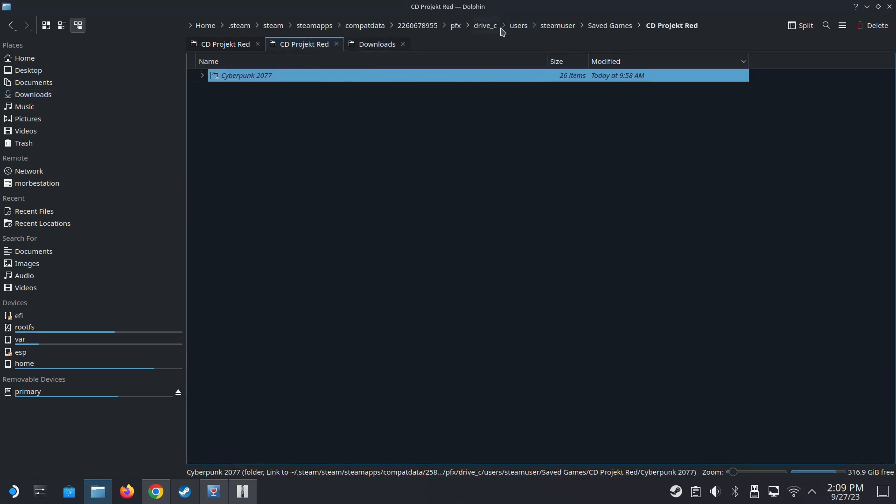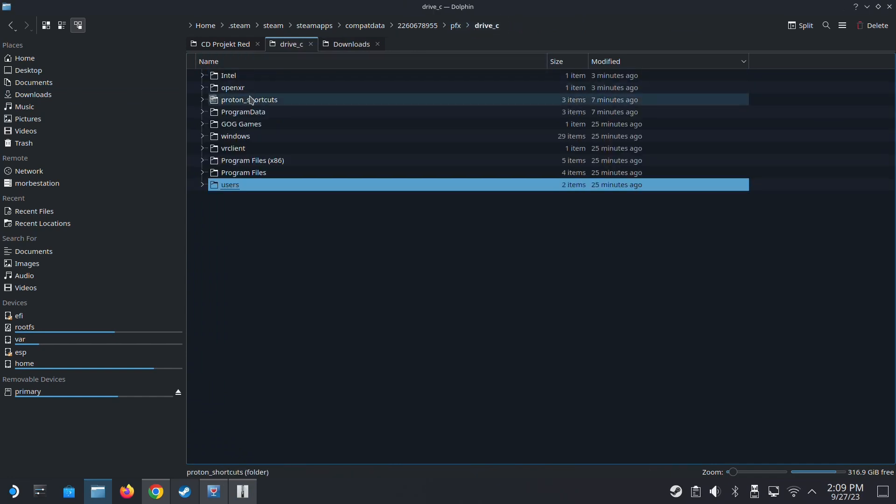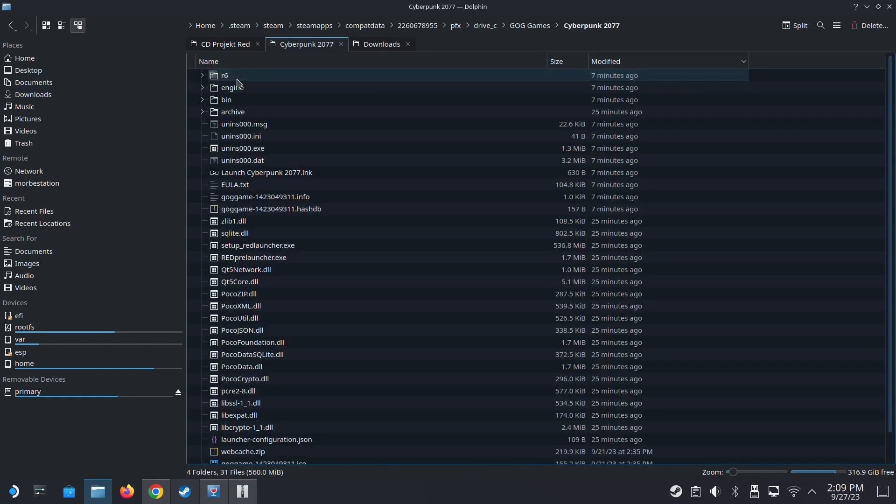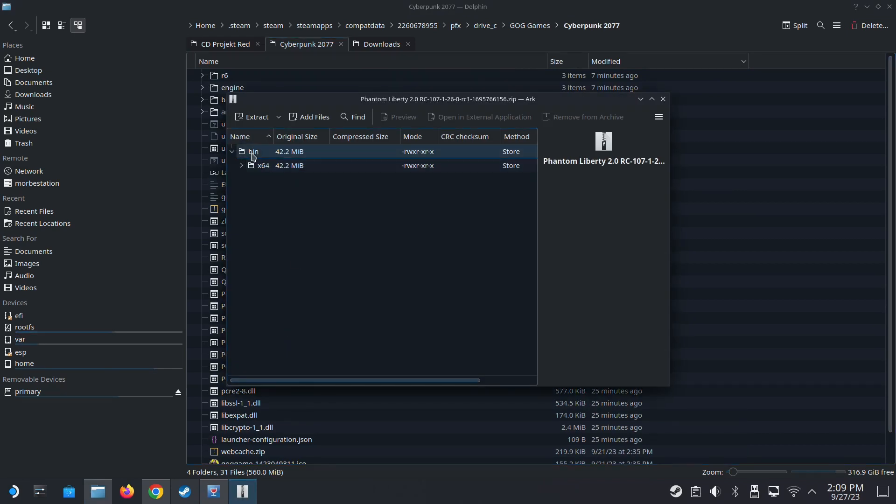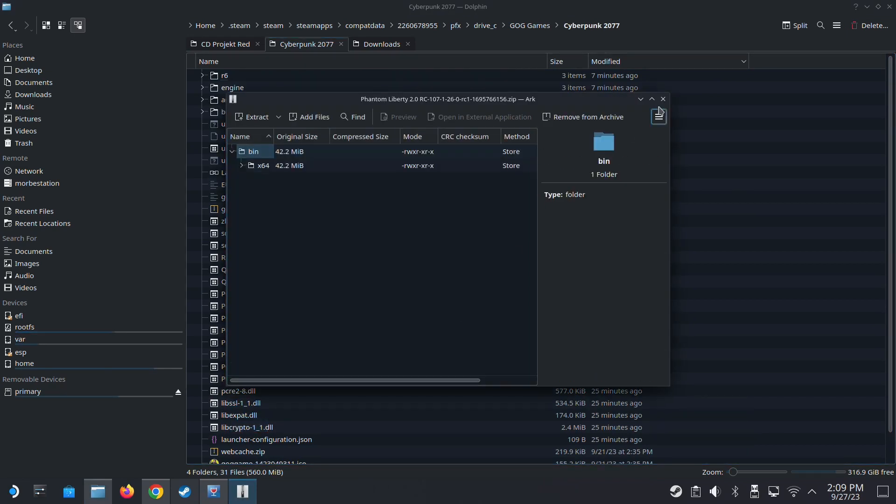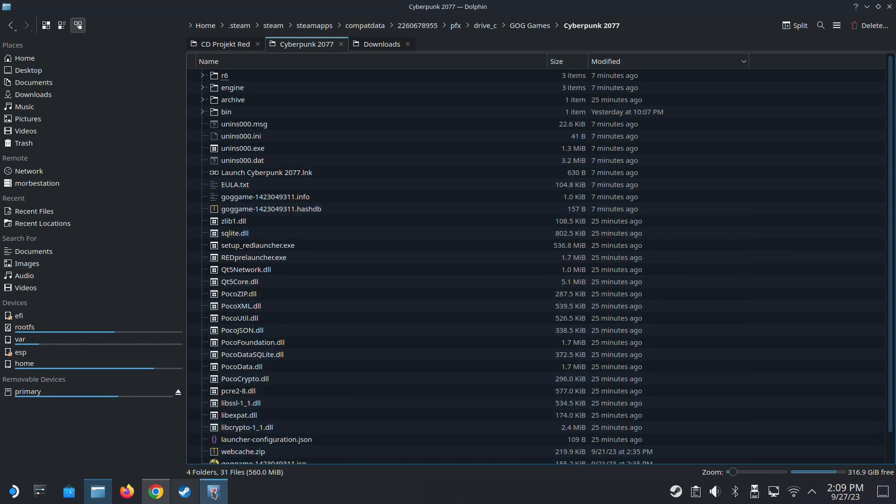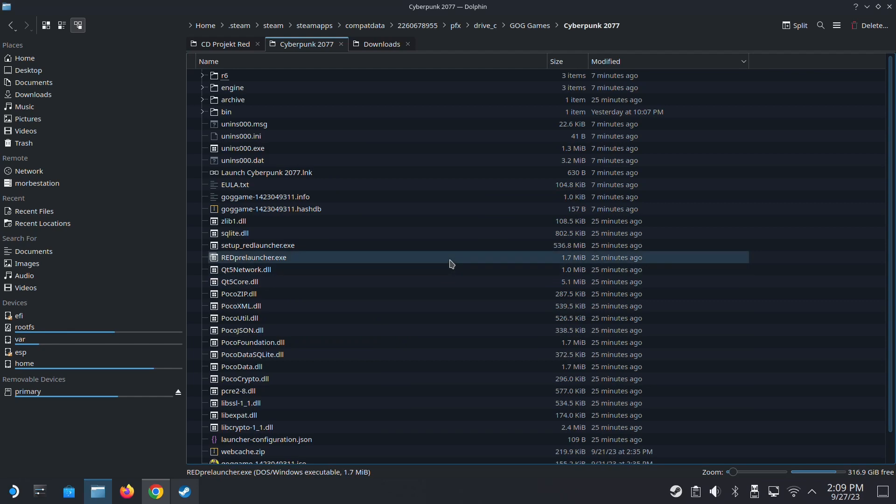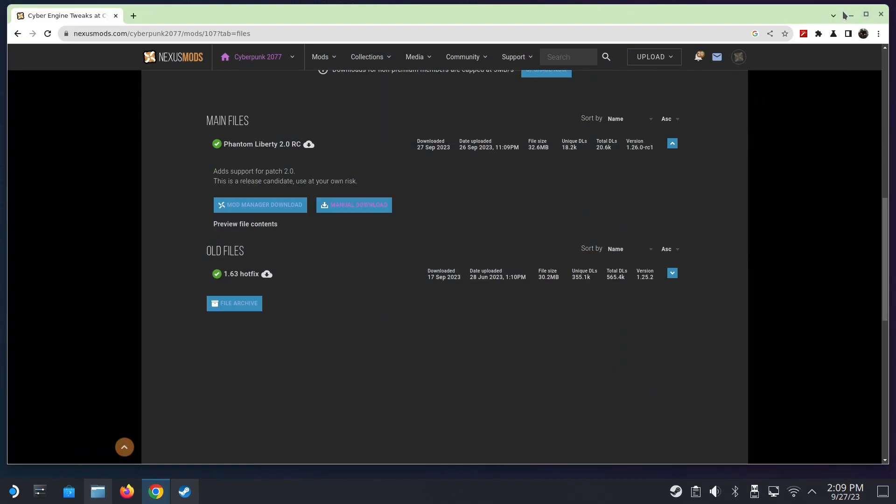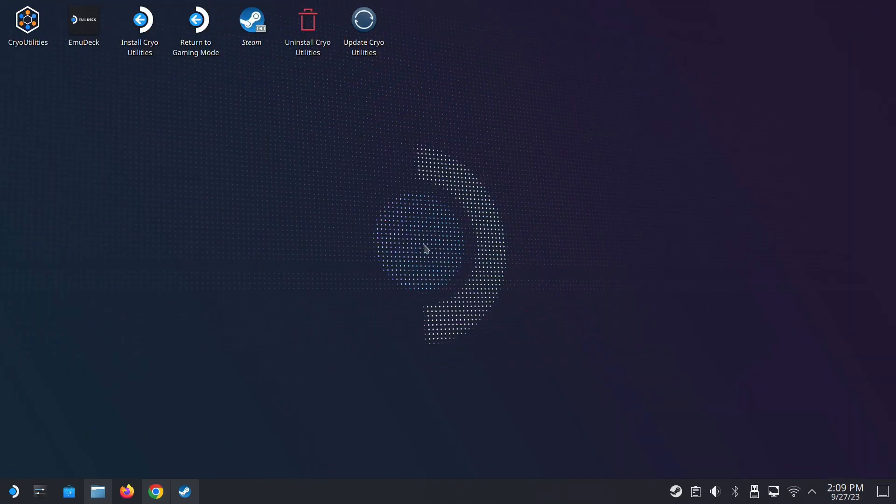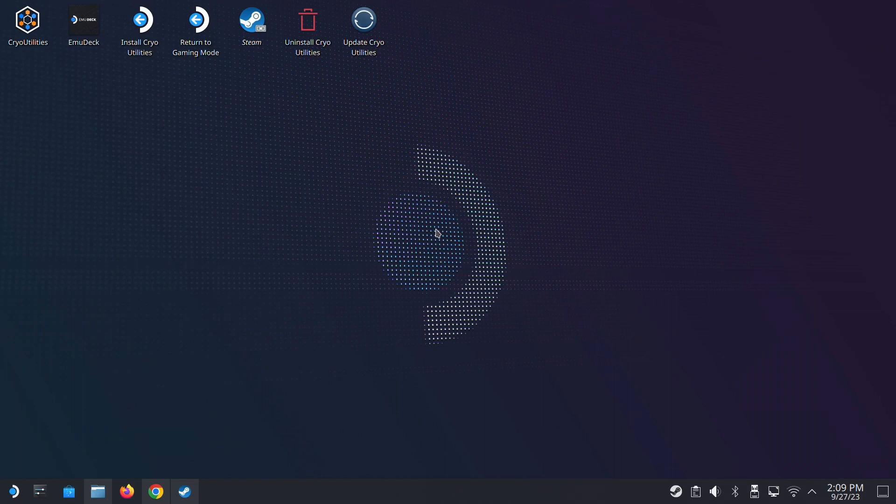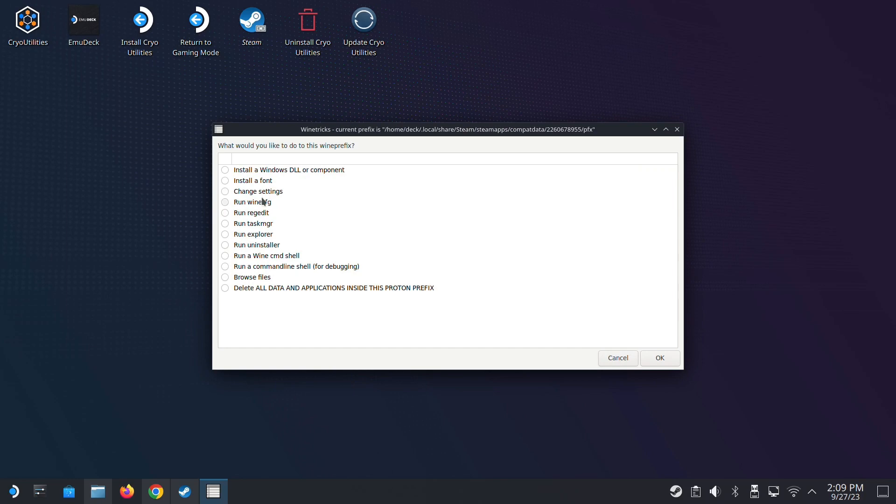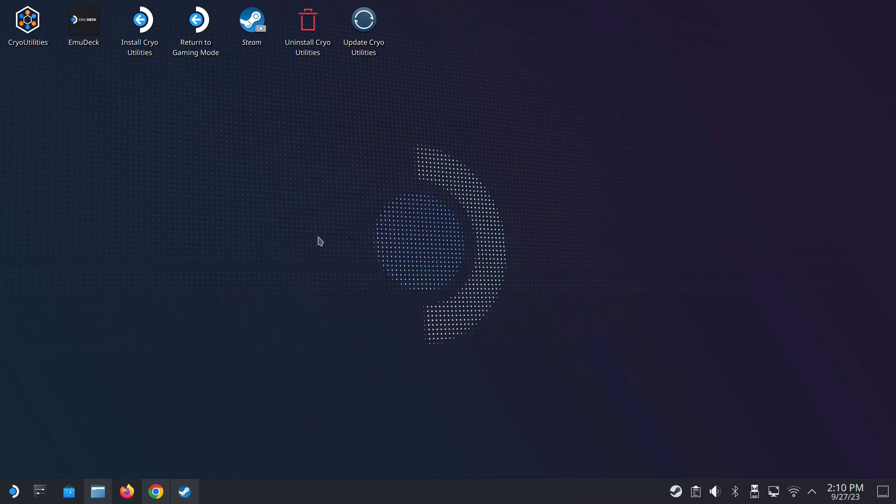I'm going to install it into the game folder. GOG games, Cyberpunk. I'm going to drag the bin here. Then you go to ProtonTricks, go inside the Cyberpunk, and we have to install some dependencies and a DLL override. Just follow me if you don't know what I'm talking about. Select default wine prefix and then go to wine config.